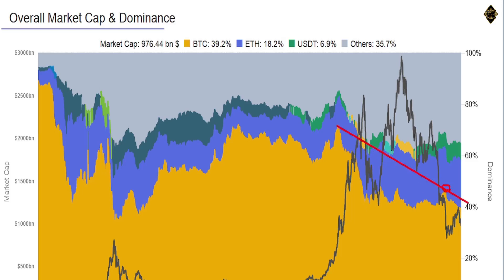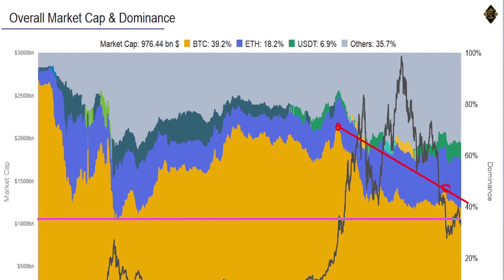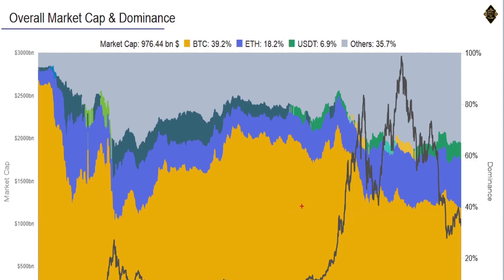The overall market cap is very low right now. We have a trend line drawn here and a key level on the chart. I think the market cap is going to come down, touch that level, and then go upward. As a general rule, when the market cap of Bitcoin gets higher, Bitcoin goes up; when it gets lower, Bitcoin stays in place.